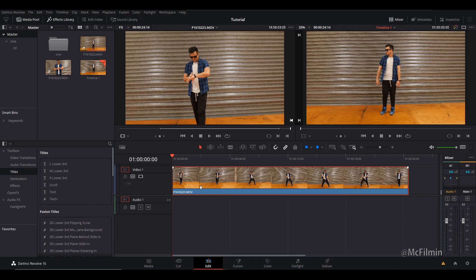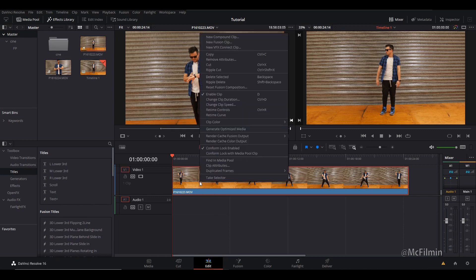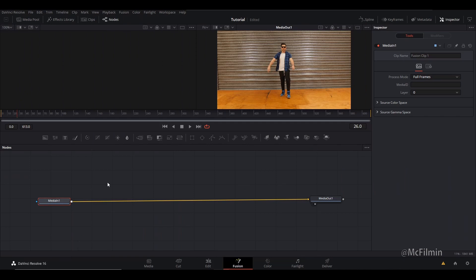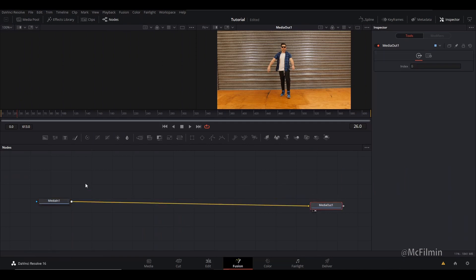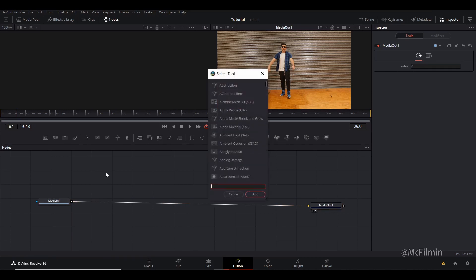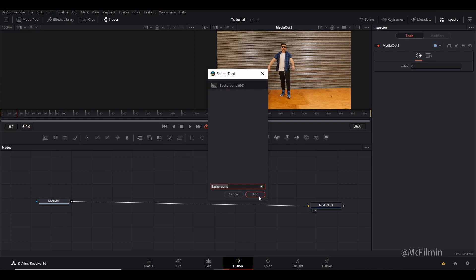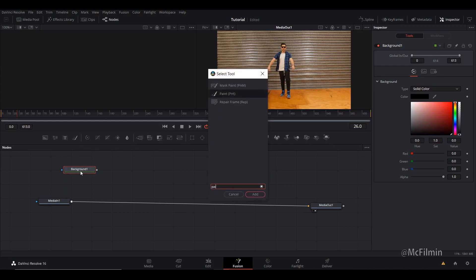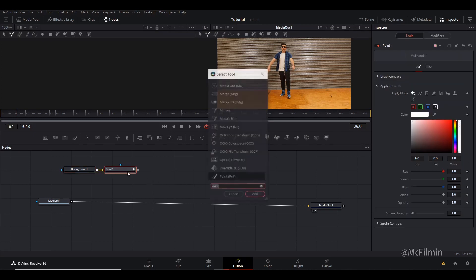Alright, let's get started. For the first technique, I'm going to right-click and turn this to a new fusion clip, then go into the fusion tab. We're going to press Shift+Space and type in 'Background', select that, then Shift+Space again to add 'Paint', and Shift+Space once more to add a 'Soft Glow'.